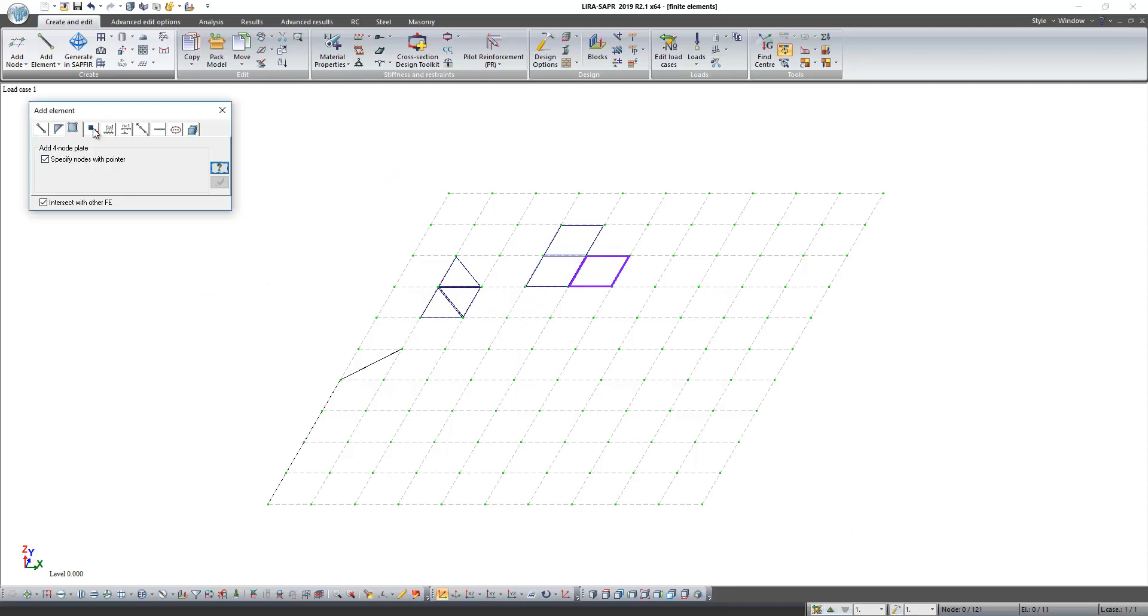Next type of finite element is one node element. In the window you can see different numbers of these finite elements.